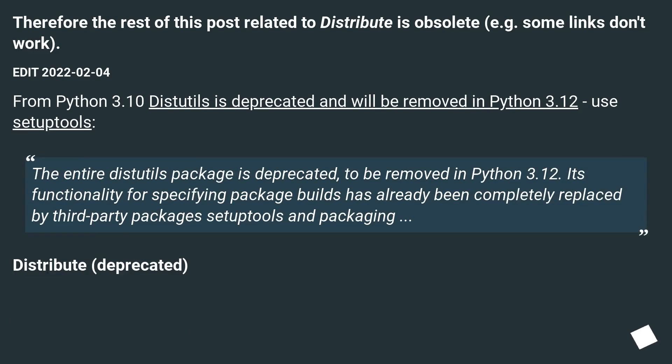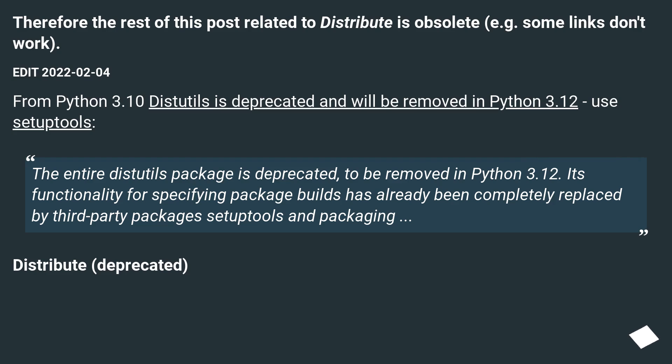Therefore, the rest of this post related to Distribute is obsolete. For example, some links don't work. Edit February 4, 2022. From Python 3.10 distutils is deprecated and will be removed in Python 3.12. Use setuptools.